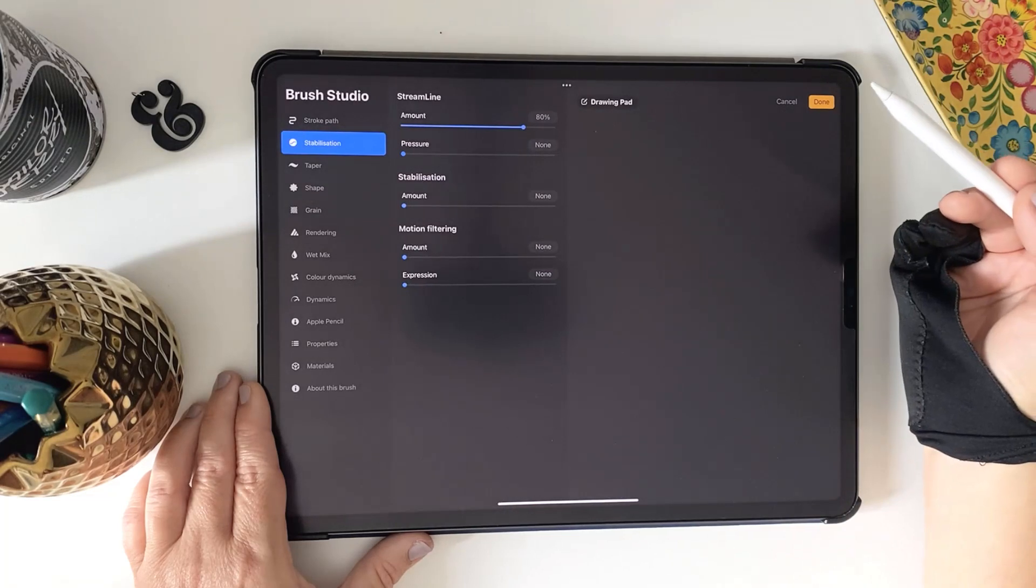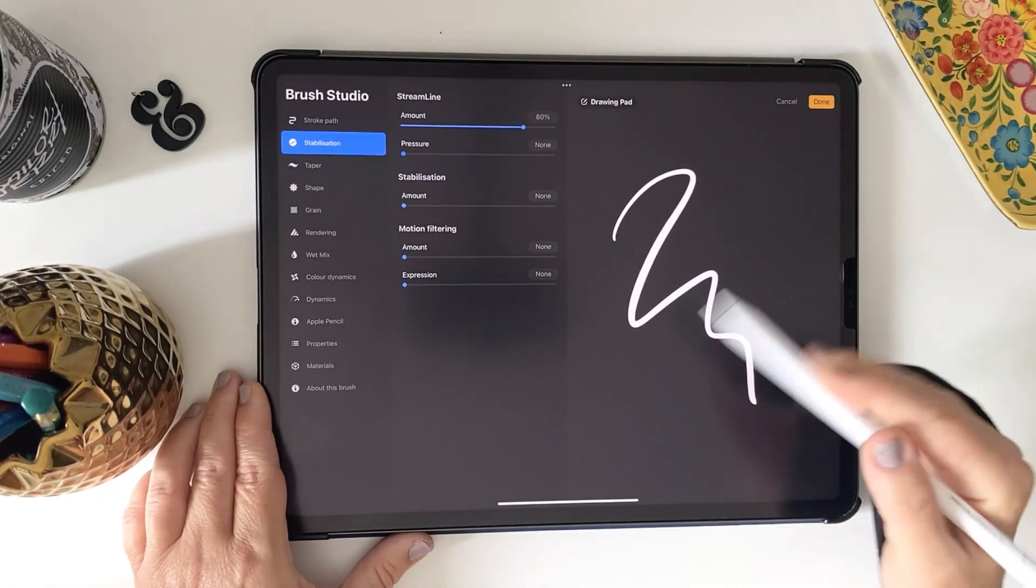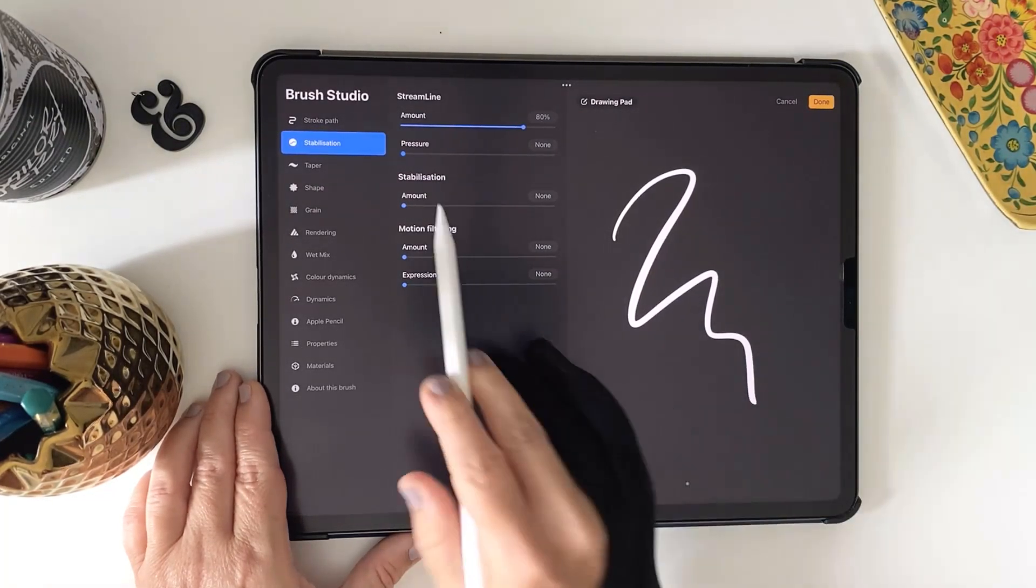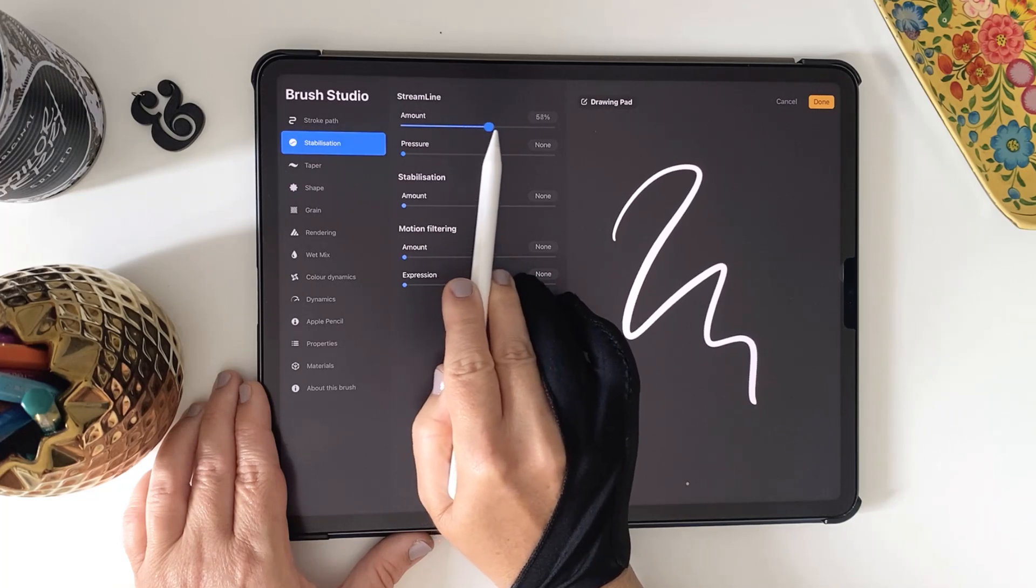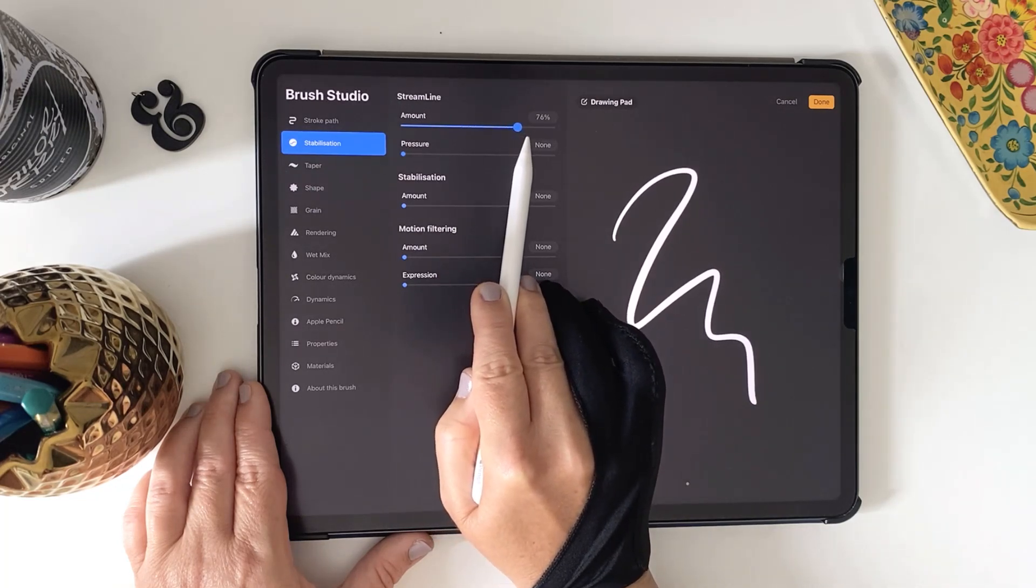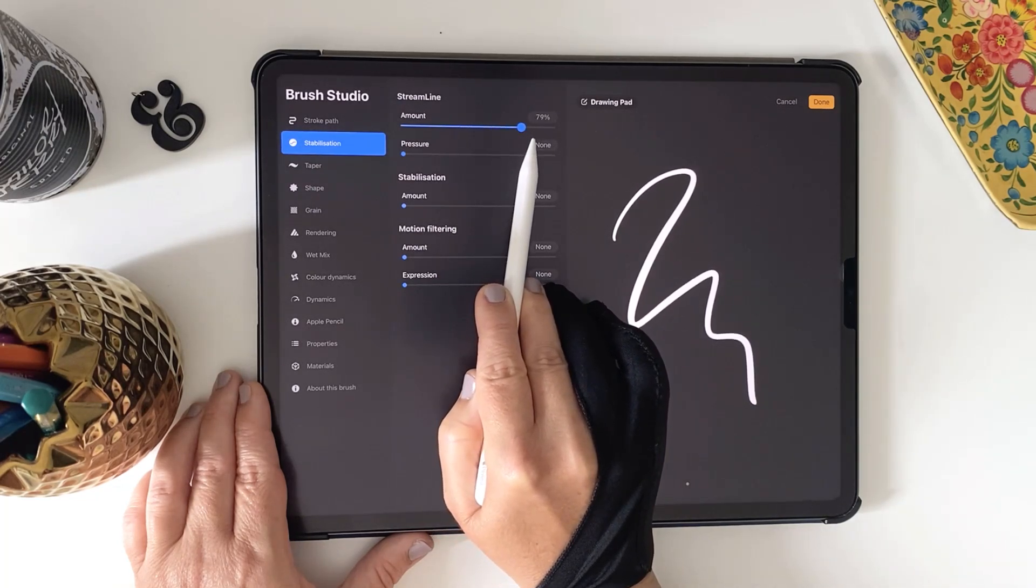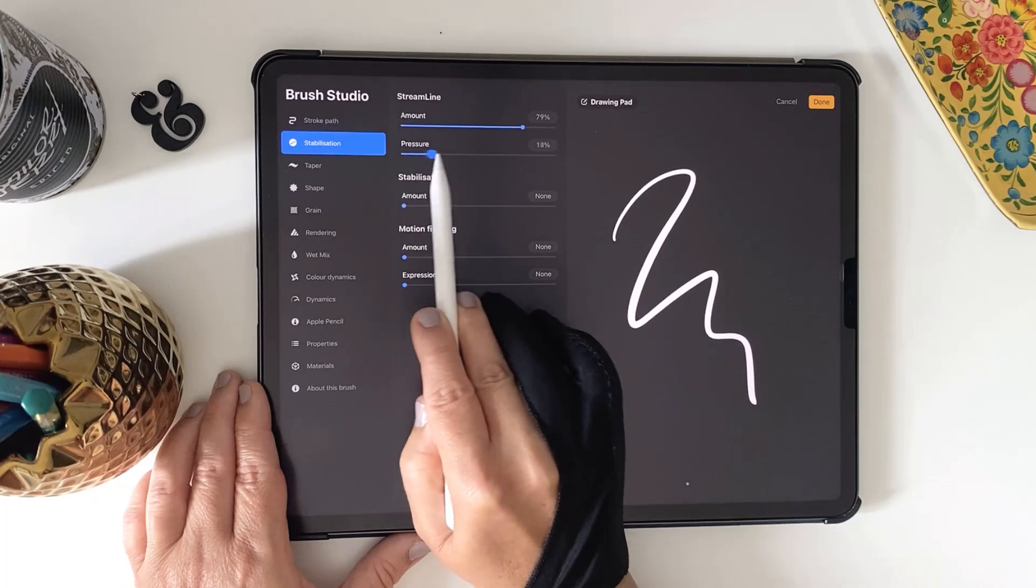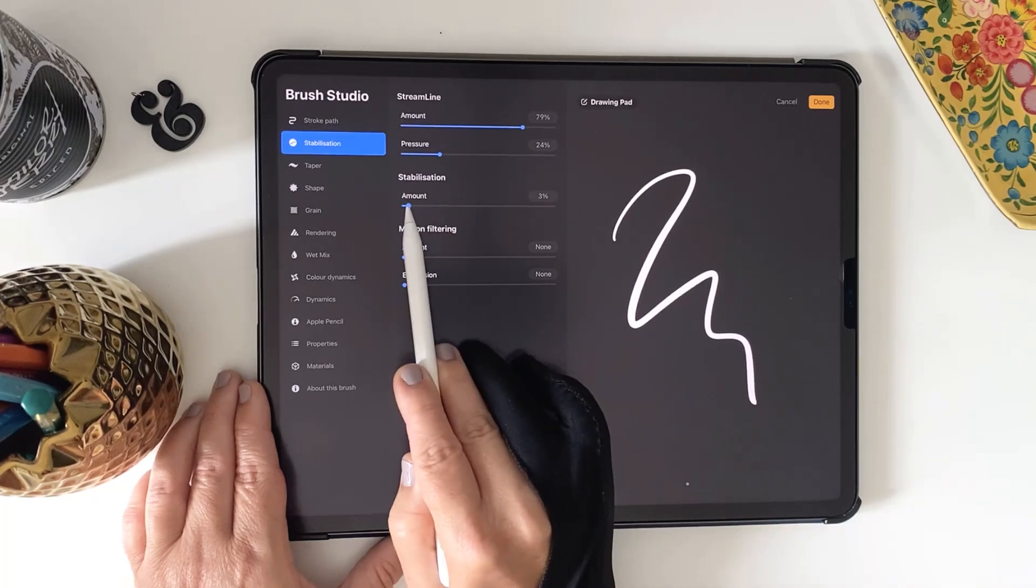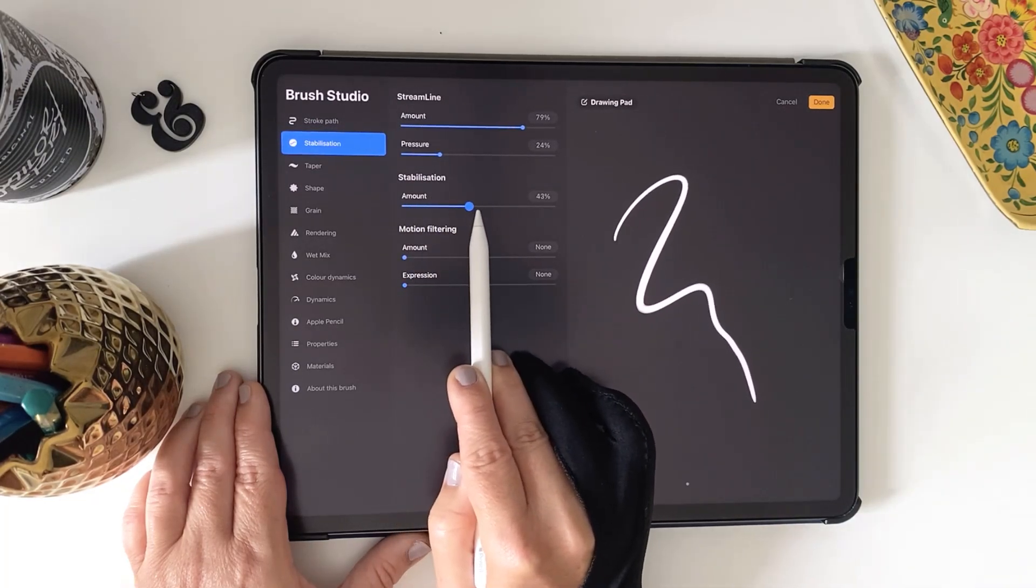Make a scribble stroke on the drawing pad and you'll see now when we alter these sliders you can see the changes are made in real time. So the Streamline settings smooth out the strokes as you're drawing them and they minimize any shaky movements, giving you smoother strokes.